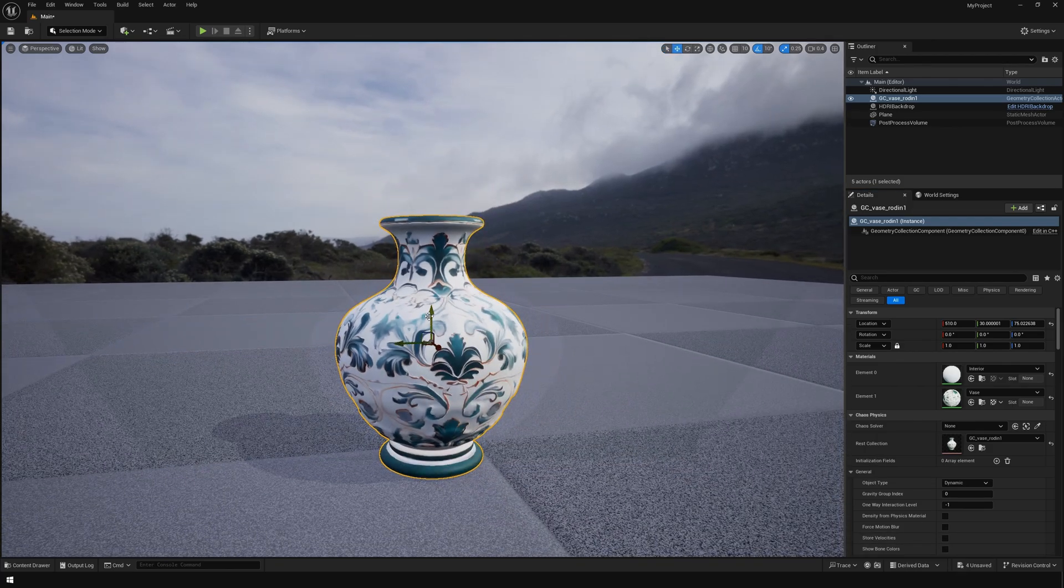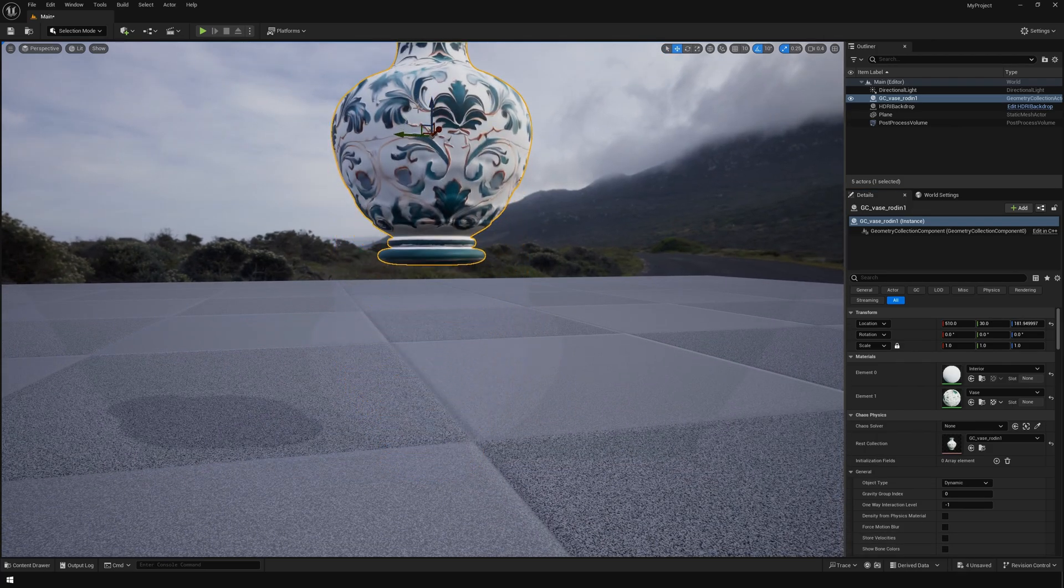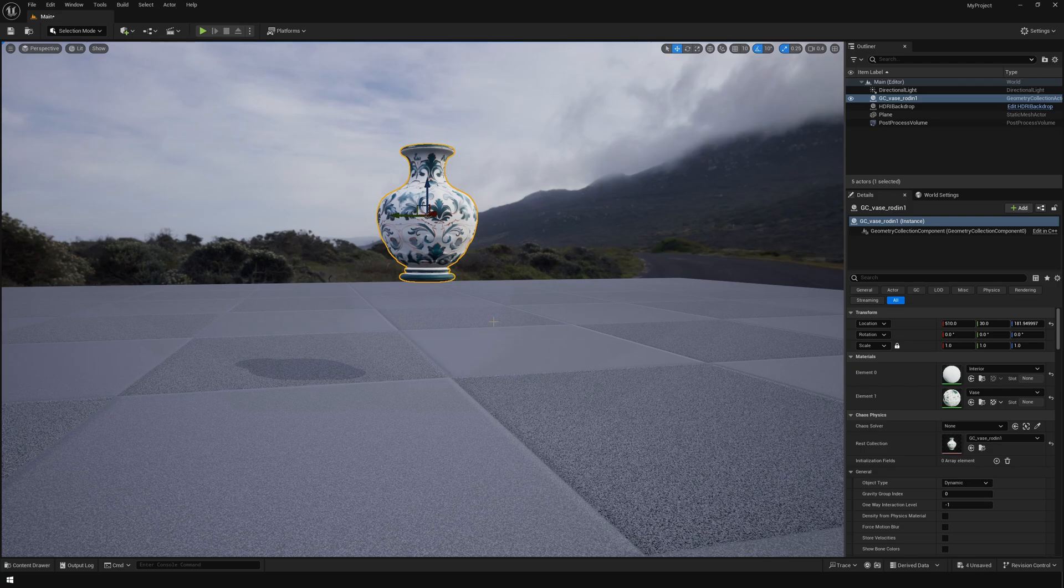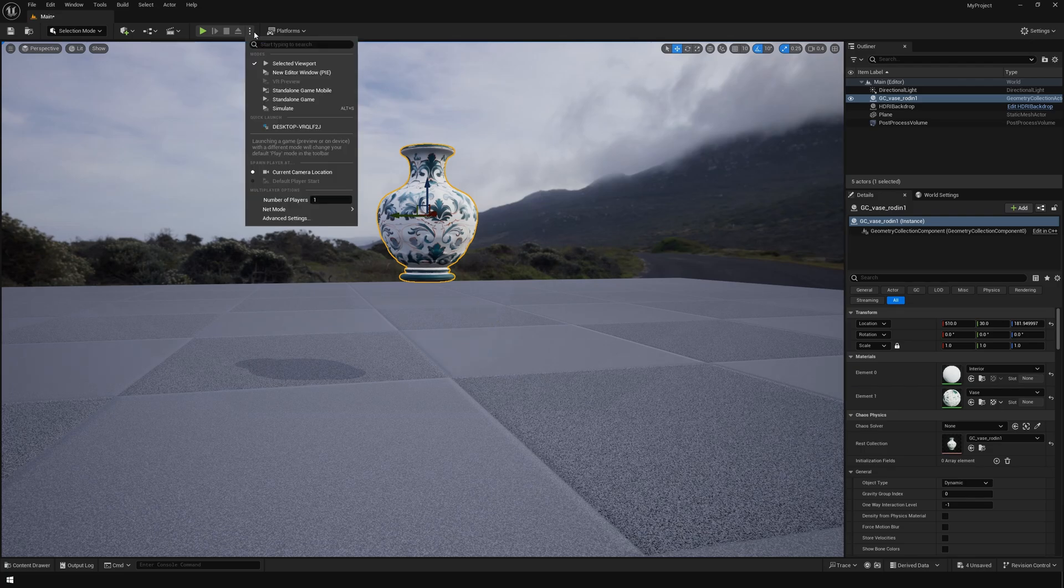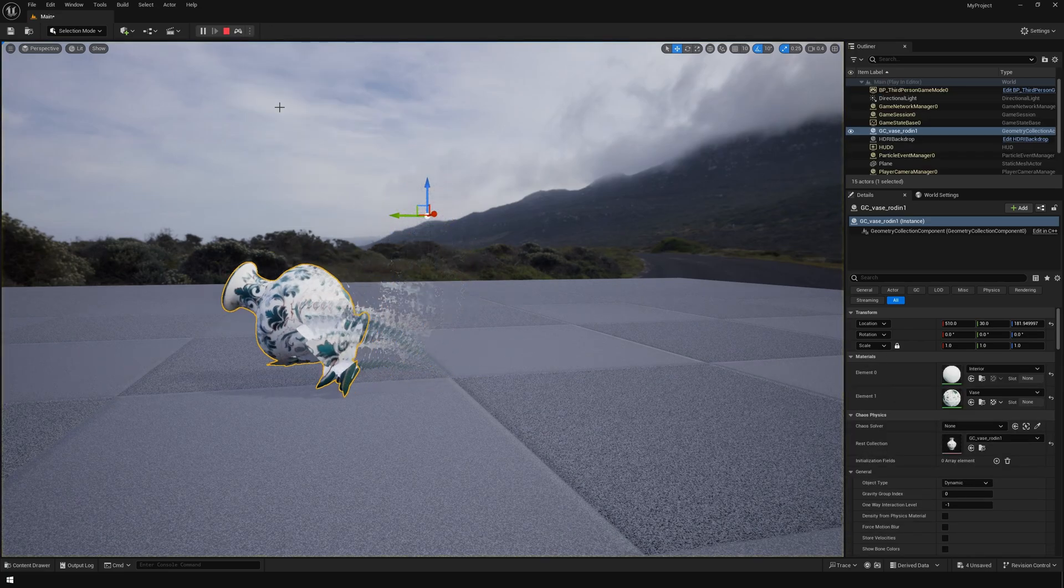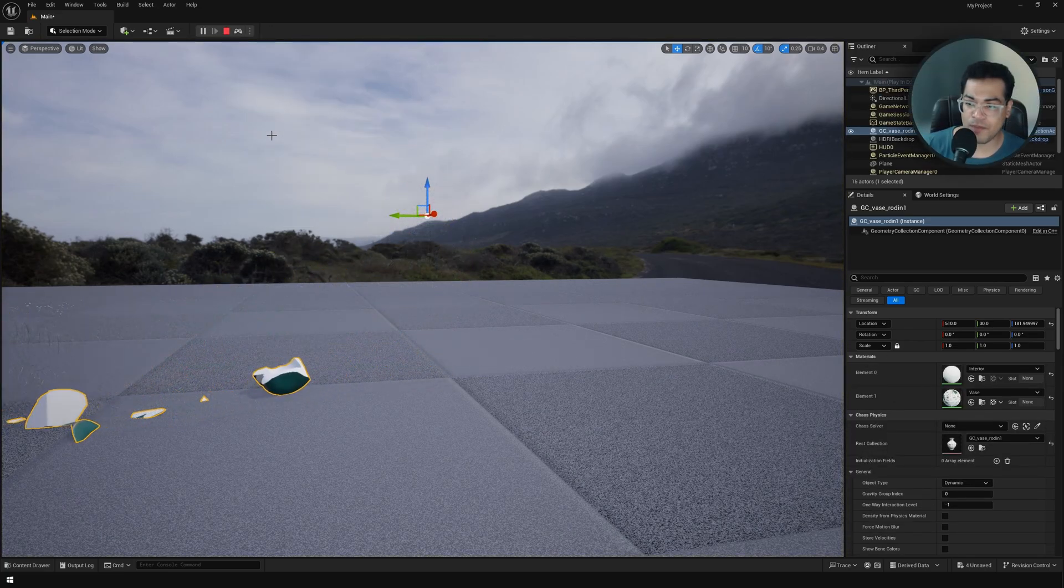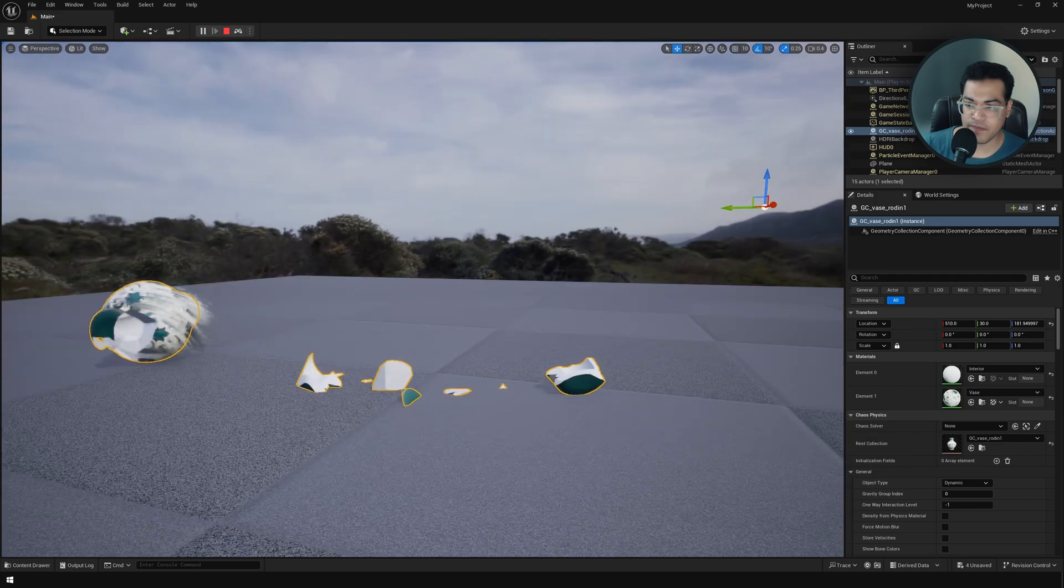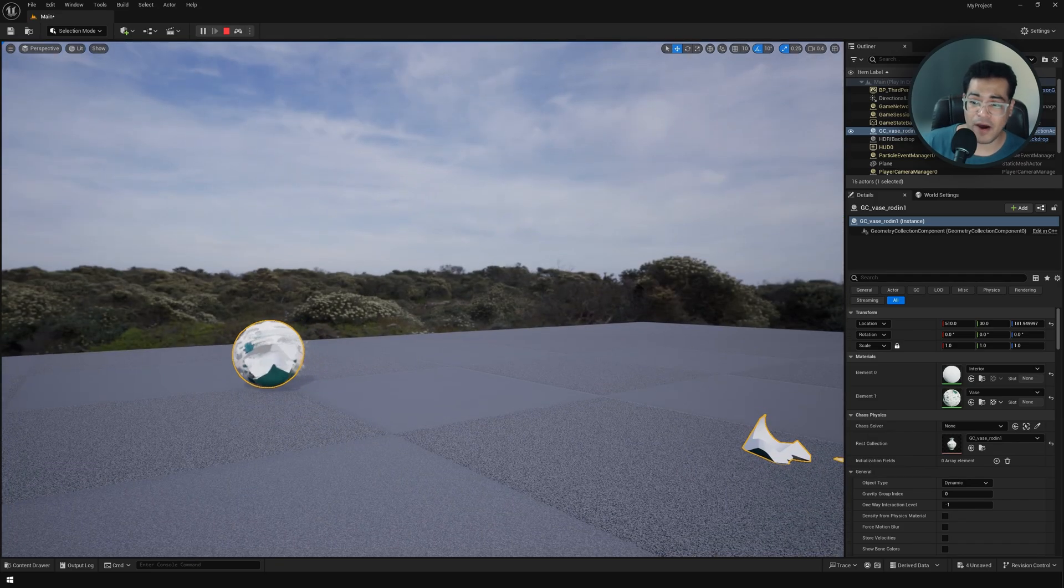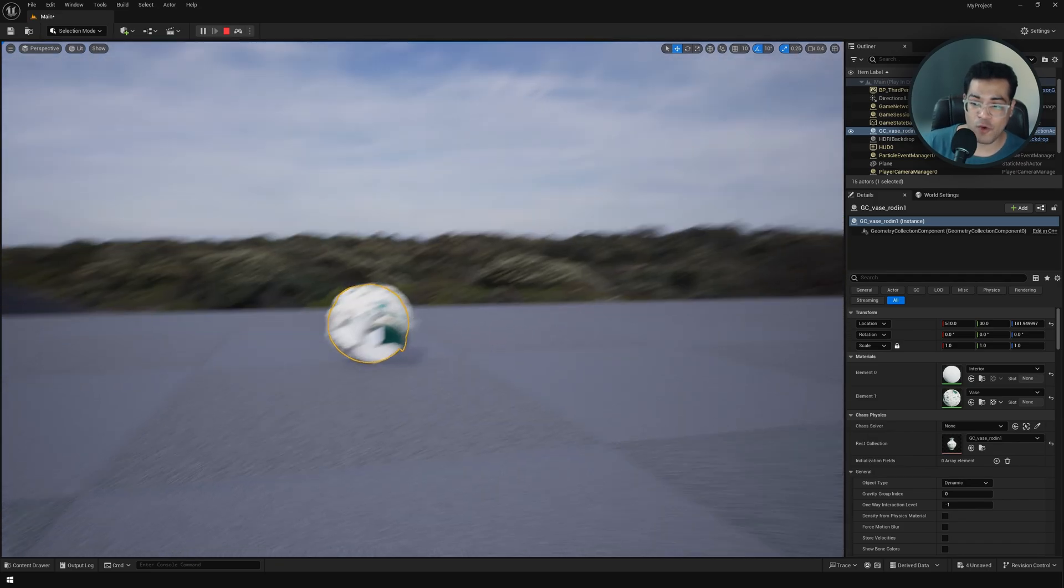I'm going to move this object on the Z axis. Here I'm going to change this from play mode to the simulation mode.